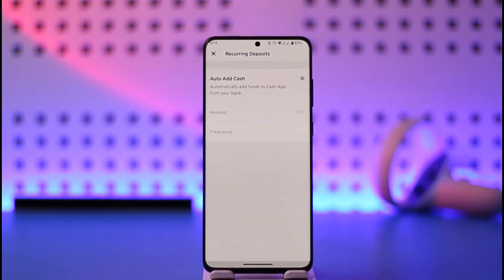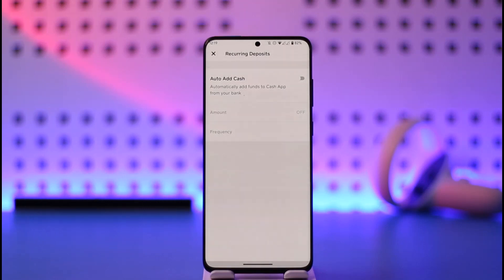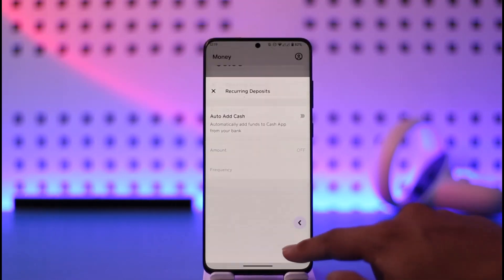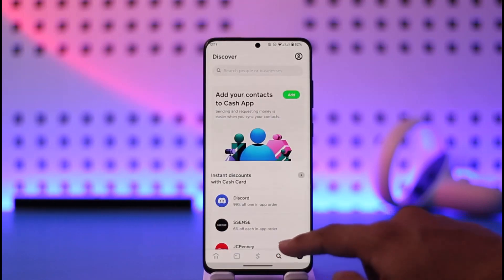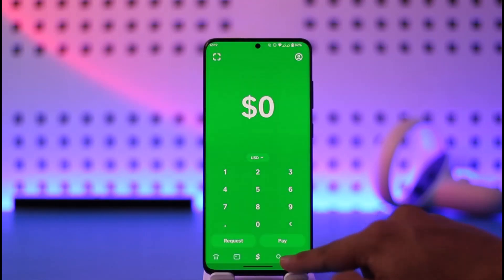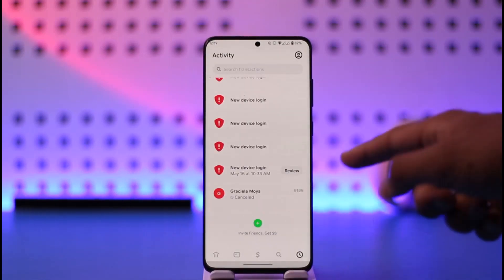You just need to follow a couple of instructions in order to be able to auto add cash on your Cash App account, such as your weekly deposit amount, your transfer amount, and which account you want to transfer from.